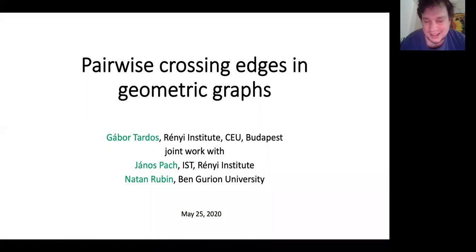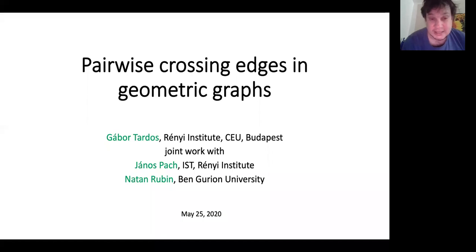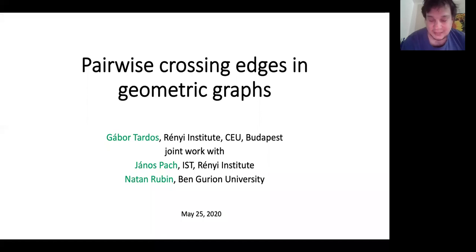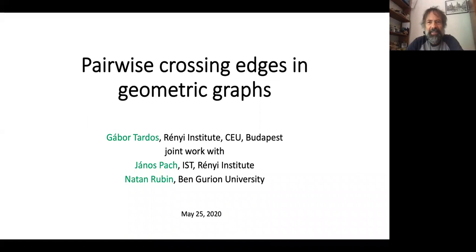Welcome to the next edition of the Extremal and Probabilistic Webinar. Today our speaker is Gabor Tardos from the Rényi Institute and Central European University, and he will talk about pairwise crossing edges in geometric graphs. Gabor really encourages you to ask questions, so feel free to unmute yourself during the talk and ask questions directly. The virtual stage is yours, Gabor.